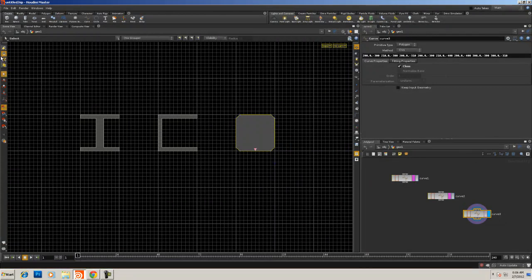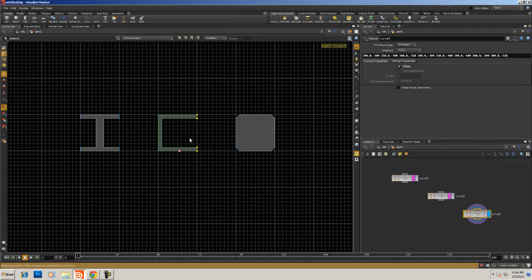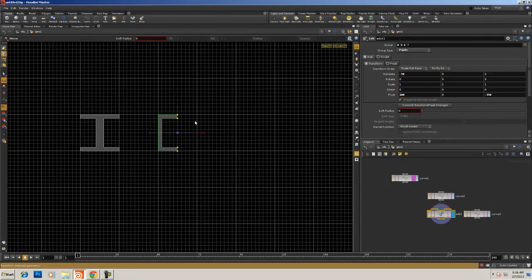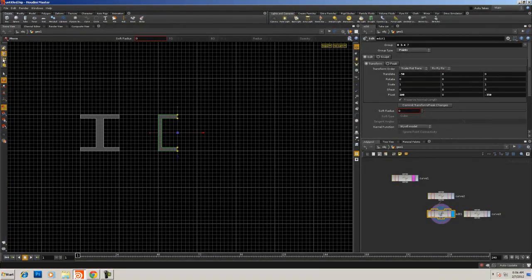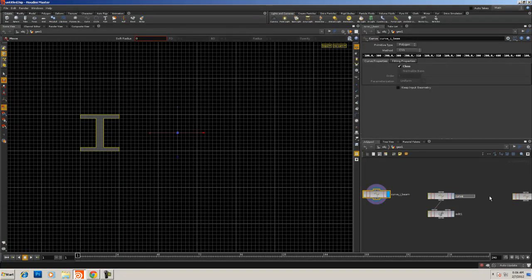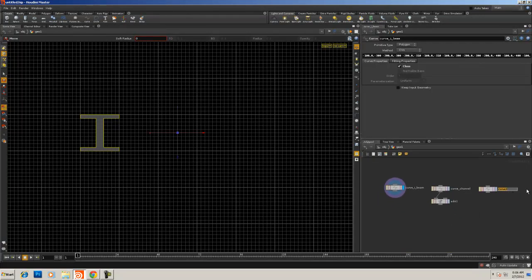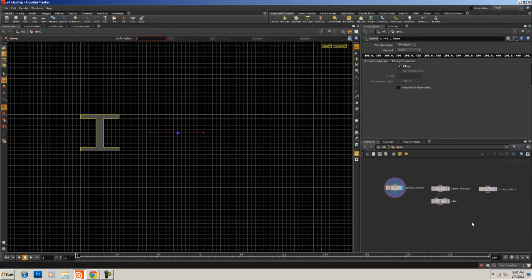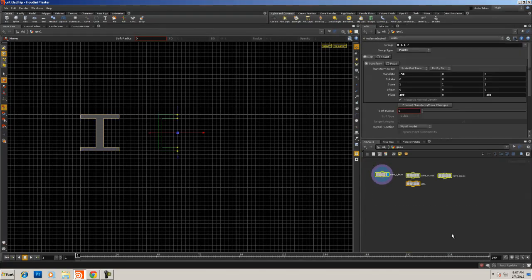These are simplified versions. I'm going to click and drag those points, hit the T key, and slam them down so they're more like a real C-channel. That one will have an edit node attached to it. Let's come back and look at these one by one. This is our I-beam — we'll call it 'curve I-beam.' This one is the C-channel — we'll call it 'C-channel.' And we'll call the last one 'square.' So we've got our three curves.